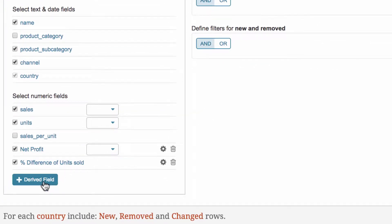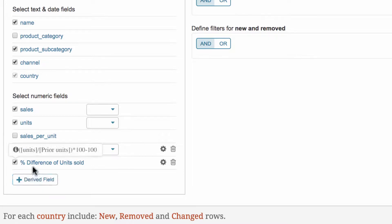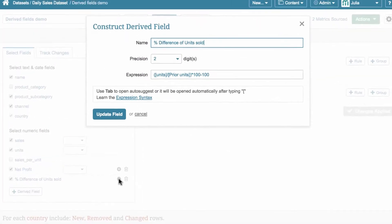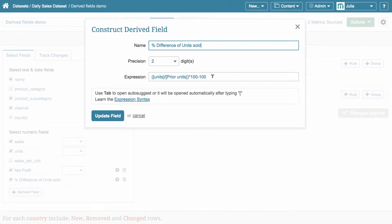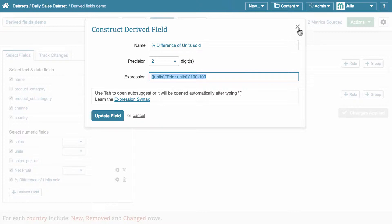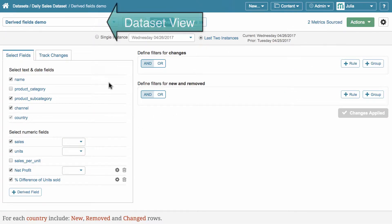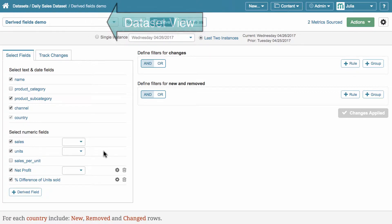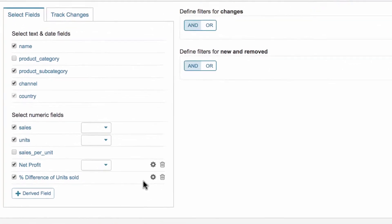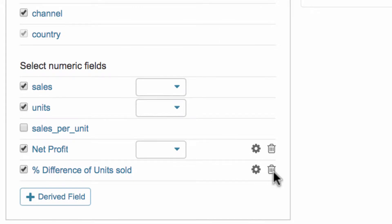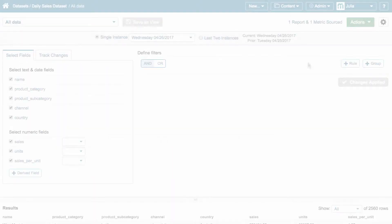But first off, what is a derived field? Derived fields display values that do not exist in the original data source. These fields show values that are calculated via mathematical formulas, called expressions, and applied to one or more numeric fields from the data source. Therefore, these fields are specific to a dataset view and must be saved before they are used, but they can be edited or deleted any time.